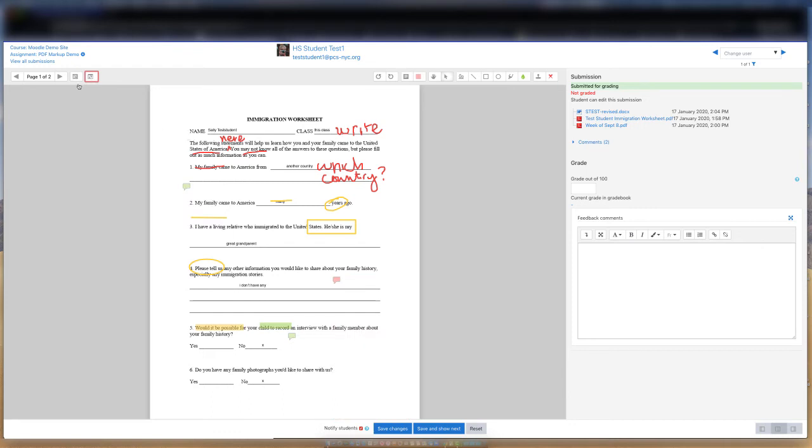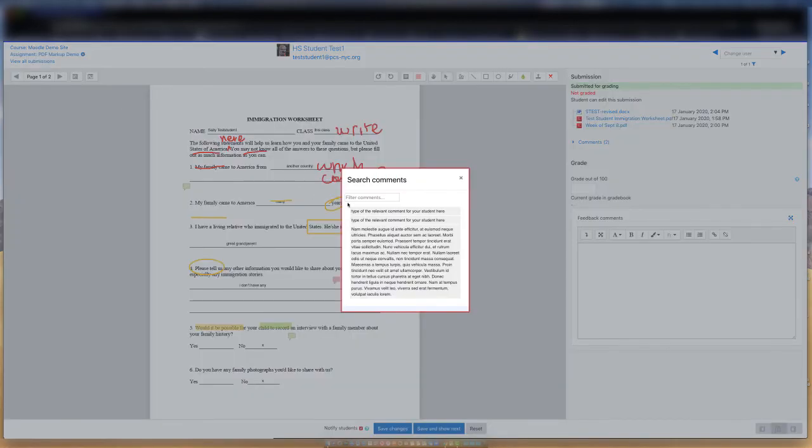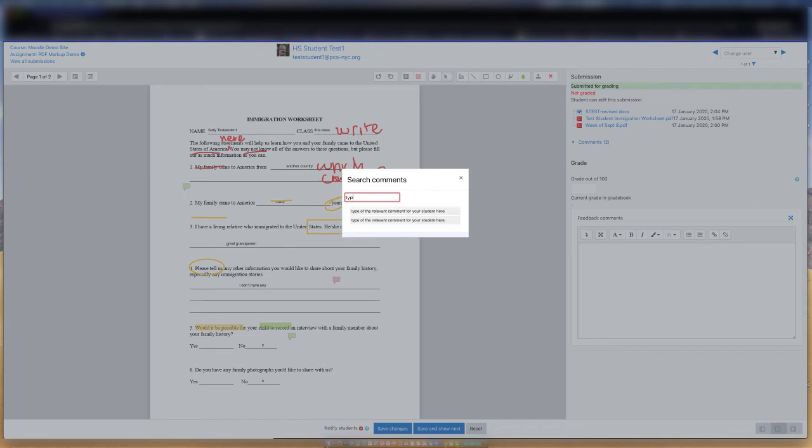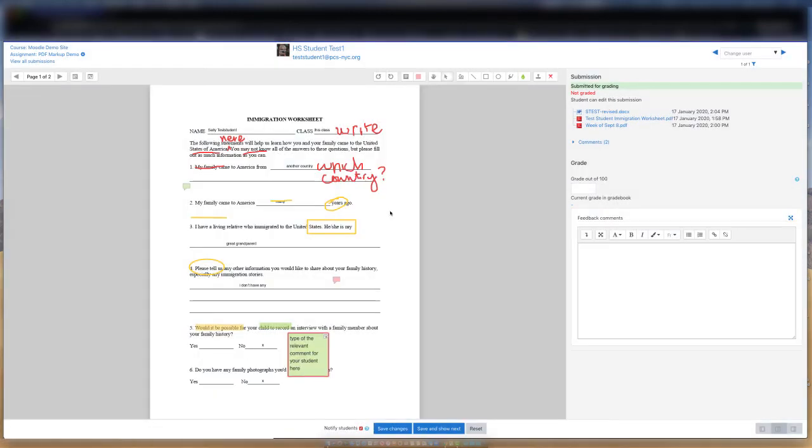You can search for comments by clicking on the Search Comments tool. This will open a search window where you can type in the word or phrases you are looking for, see the results, and click on the found comment that is then selected on the document.